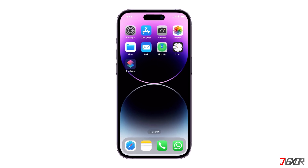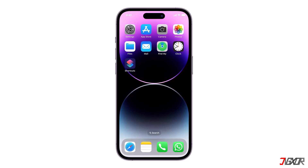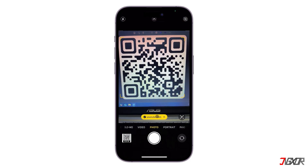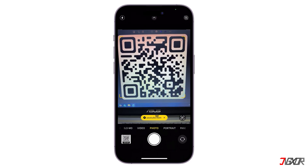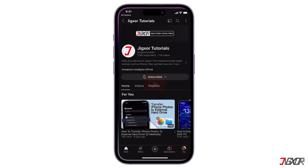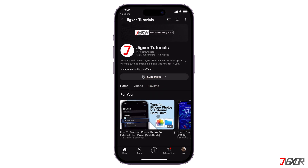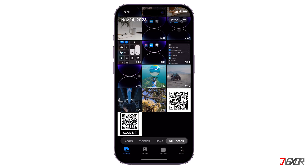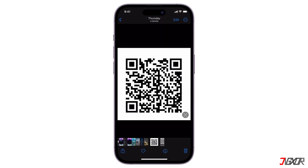Hey, what's up? Jigzer here. Scanning the QR code is easy — you pull out your phone, point the camera toward the code, and retrieve the information. But what if you have to scan a QR code from a picture stored on your iPhone? In this video, I'll show you how to decode the QR code. Let's go.